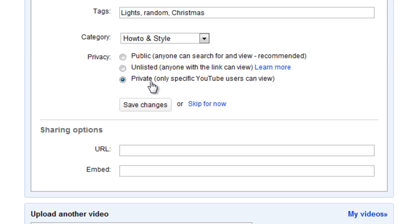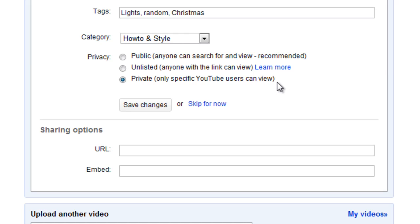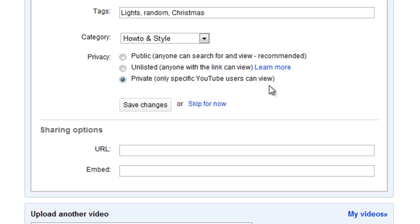Now private, only specific YouTube users can view. Now basically what this means is that only a selected group of YouTube users with YouTube accounts can watch this video. Now I think the maximum at the moment is 25 users, so you can select up to 25 people to watch this video. Now even if someone has a direct link to that video, they can't watch it. It will just come up as private or unlisted video, and they can't watch it.